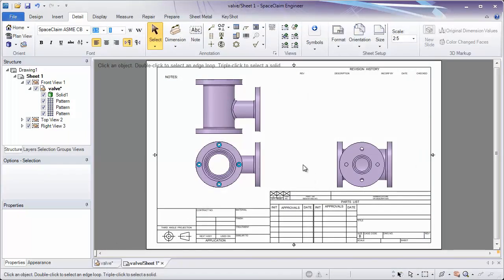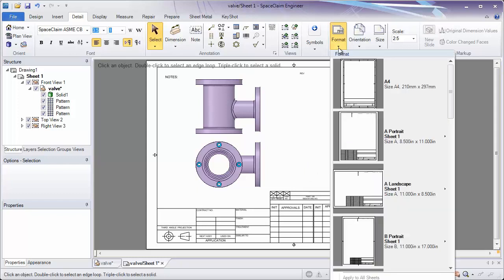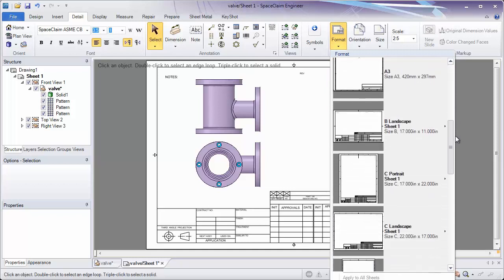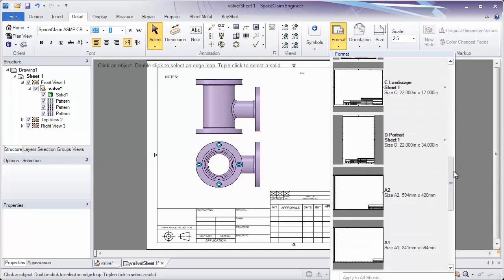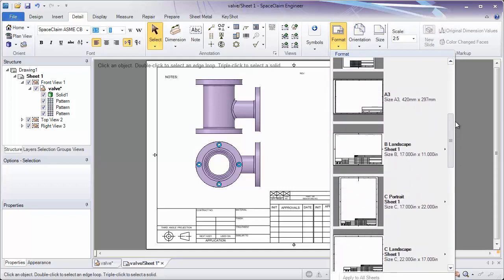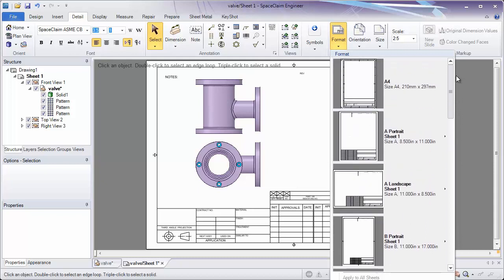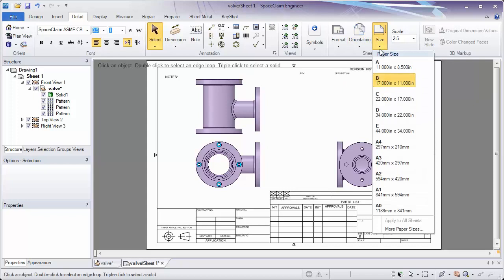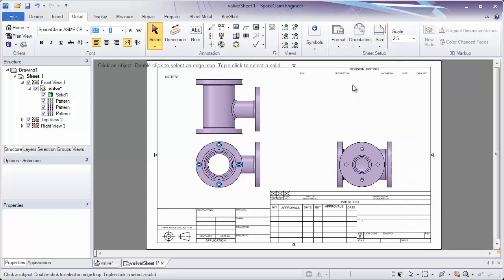When we get the part in, we can start by choosing what size and format we'd like to use in the drawing sheet. We have a default library of formats to choose from, but you can also create your own format and place that into the SpaceClaim library. In addition, you can set the orientation and the size of the sheet as well.